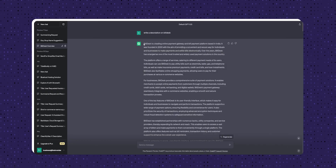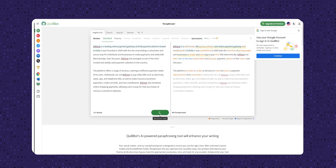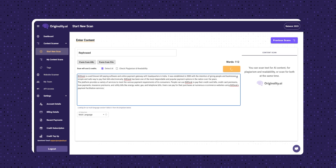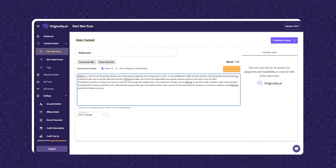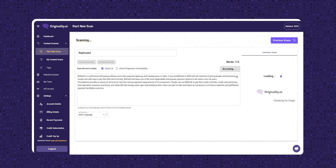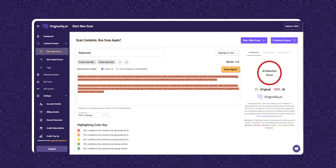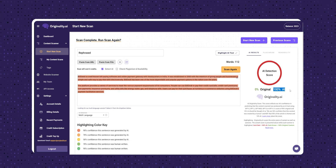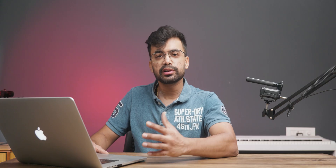Last but not least, I'll rephrase an article and see if it can still detect that. This is the original article and here is the rephrased one. Let's paste that and run the test. Pretty good, right? I'm quite impressed. Overall, the tool works very well and is quite accurate.